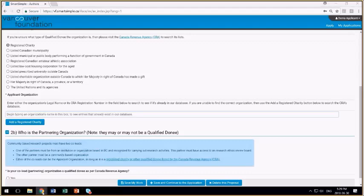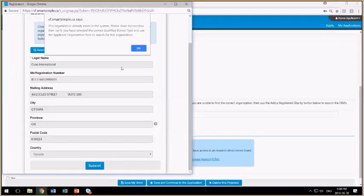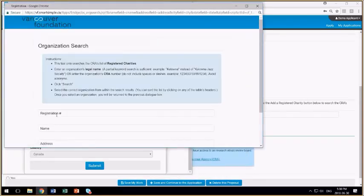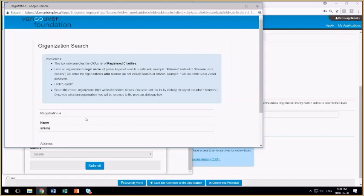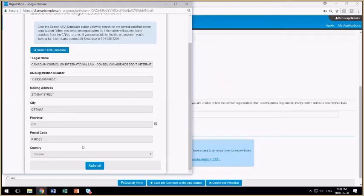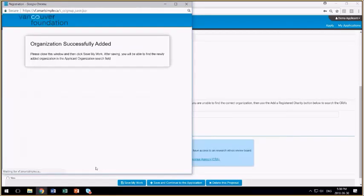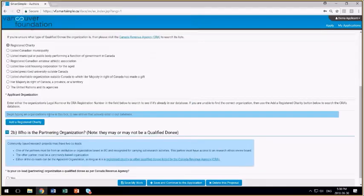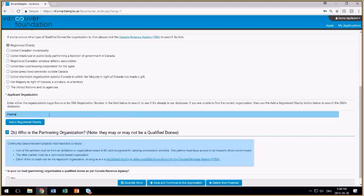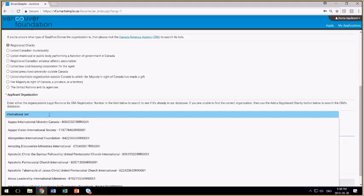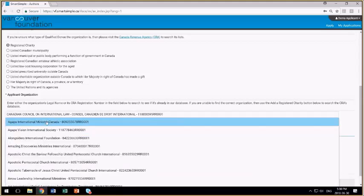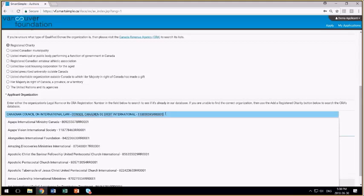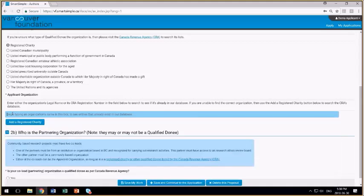So I'm just going to go back here and select an organization that I know is not in the system. I'm going to select this one here. It fills in the form. I hit submit, and it says the organization has been successfully added. So when I close this window and return here, and I type in the name, it should appear in the list momentarily. There it is. I can select it and then move on.